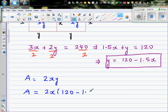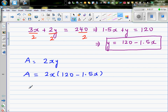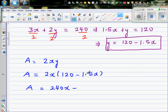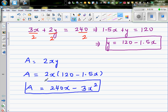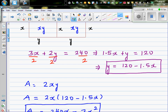Expanding: 2x times 120 gives 240x, and 2 times 1.5 is 3, with x times x giving x squared. So the area in terms of x is A equals 240x minus 3x squared. Now we want to maximize it, so we differentiate.